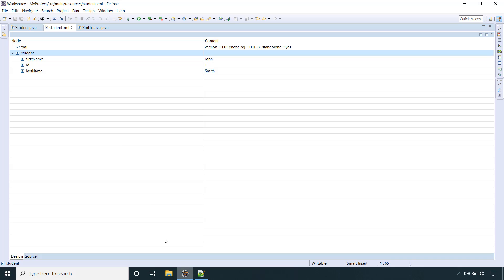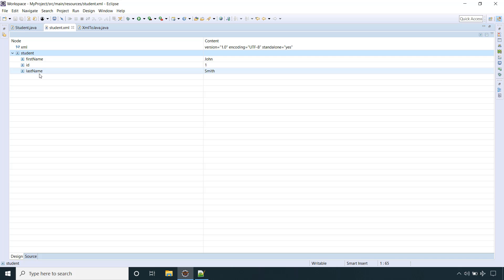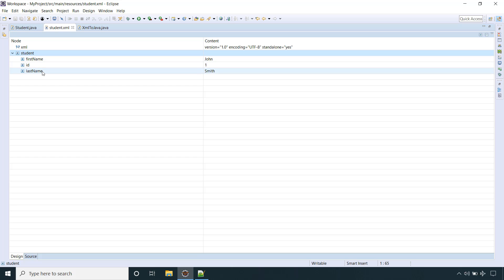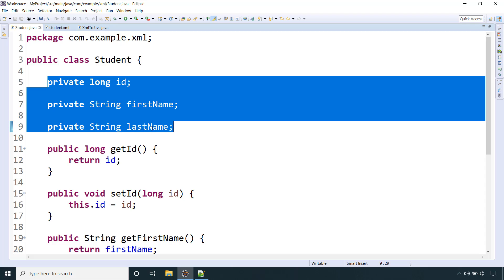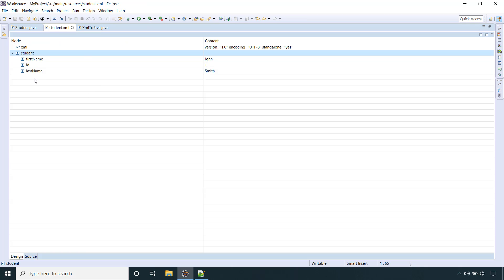Let's jump to Eclipse. Here we have one XML file — student.xml — located at src/main/resources. In the XML we have one root element, student, and inside that we have three child elements: id, firstname, and lastname.